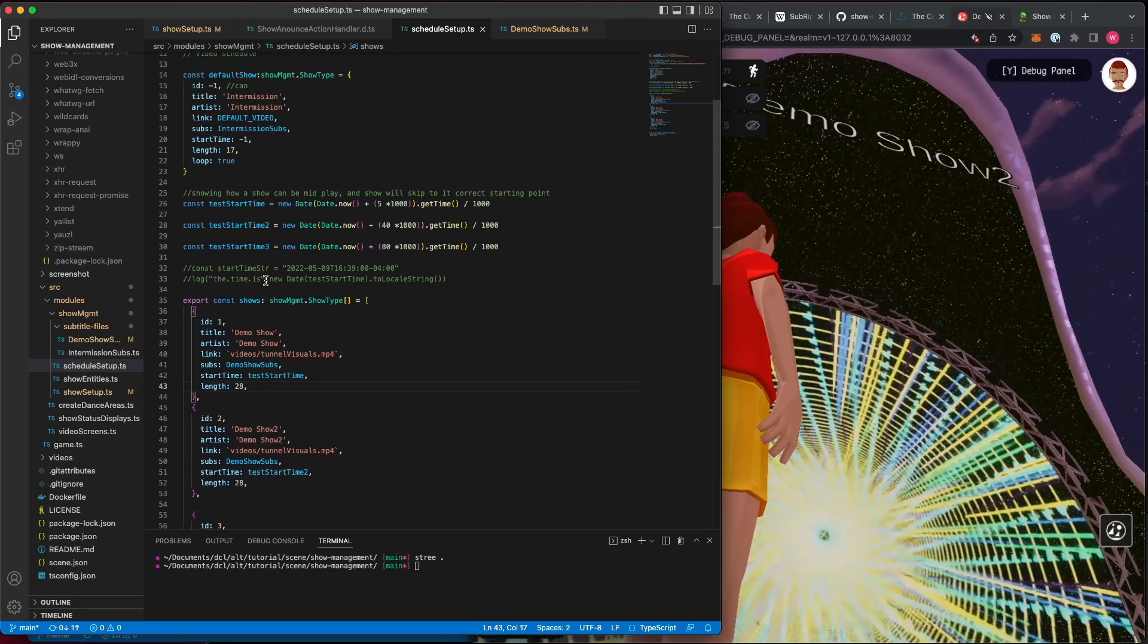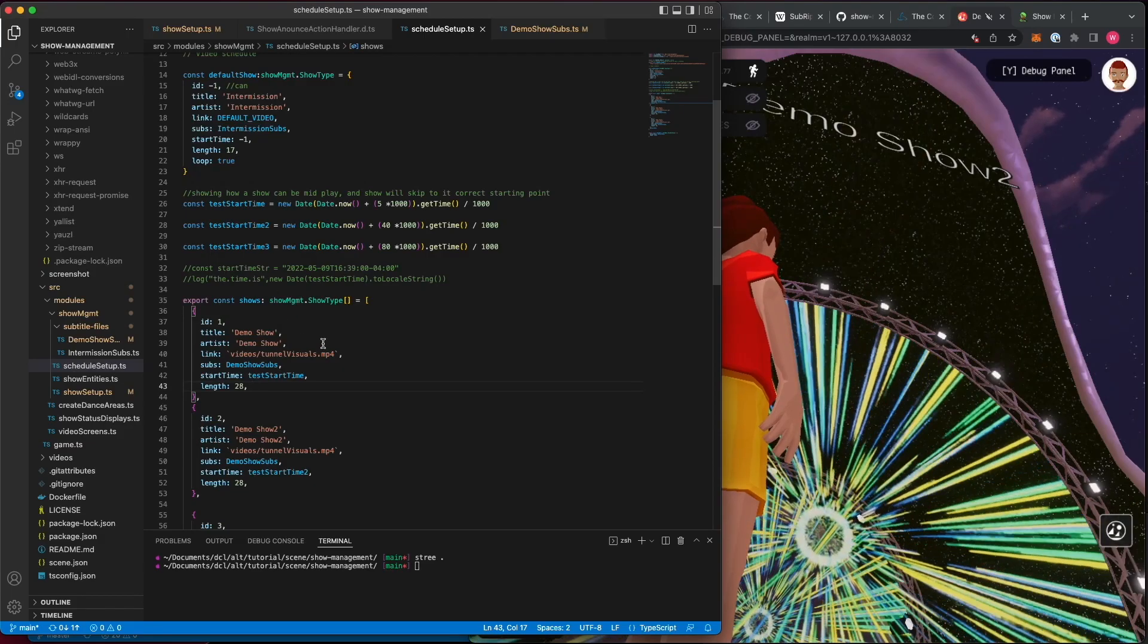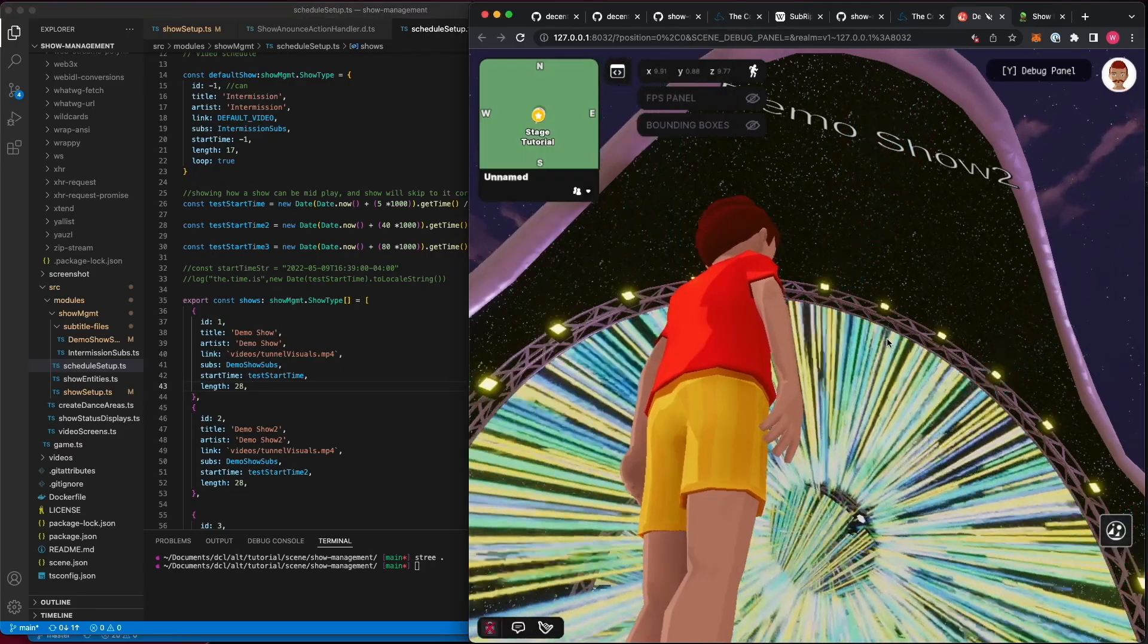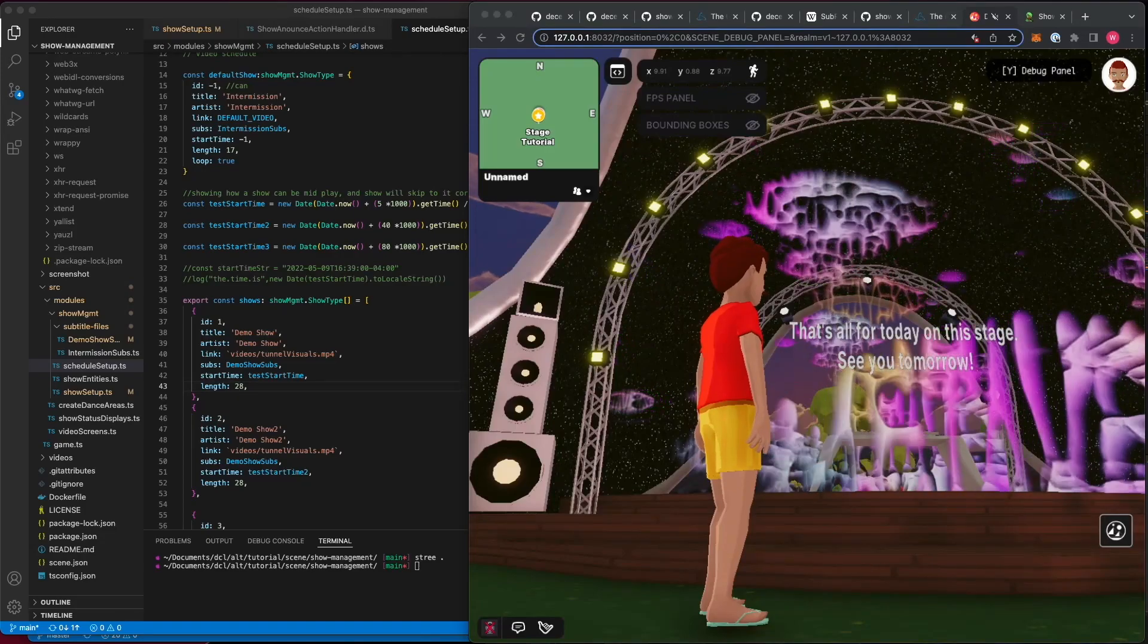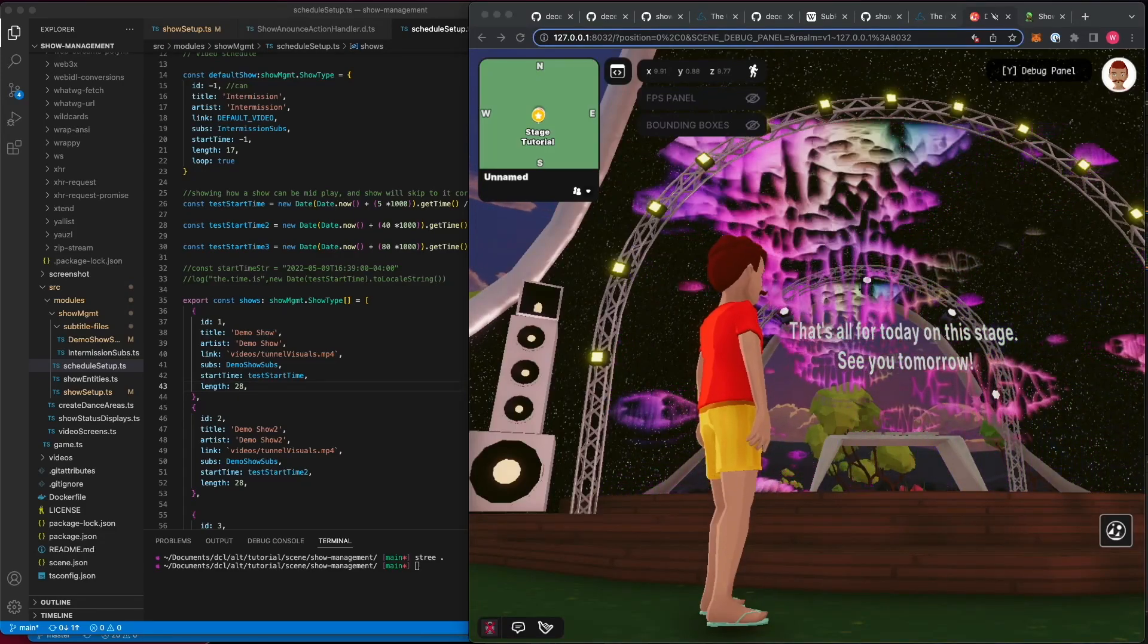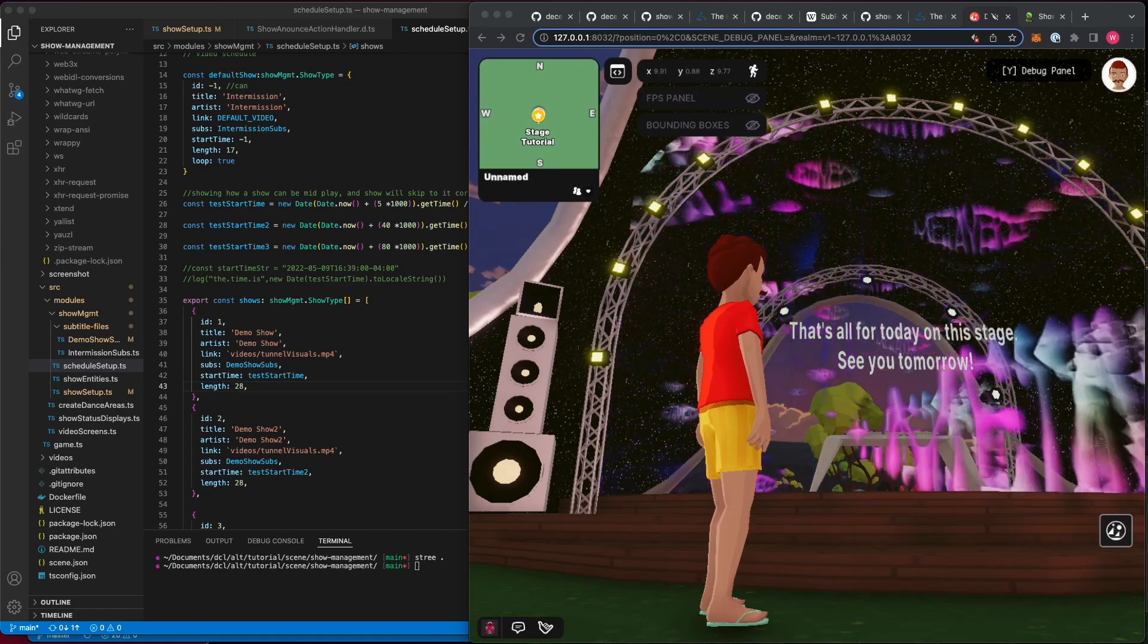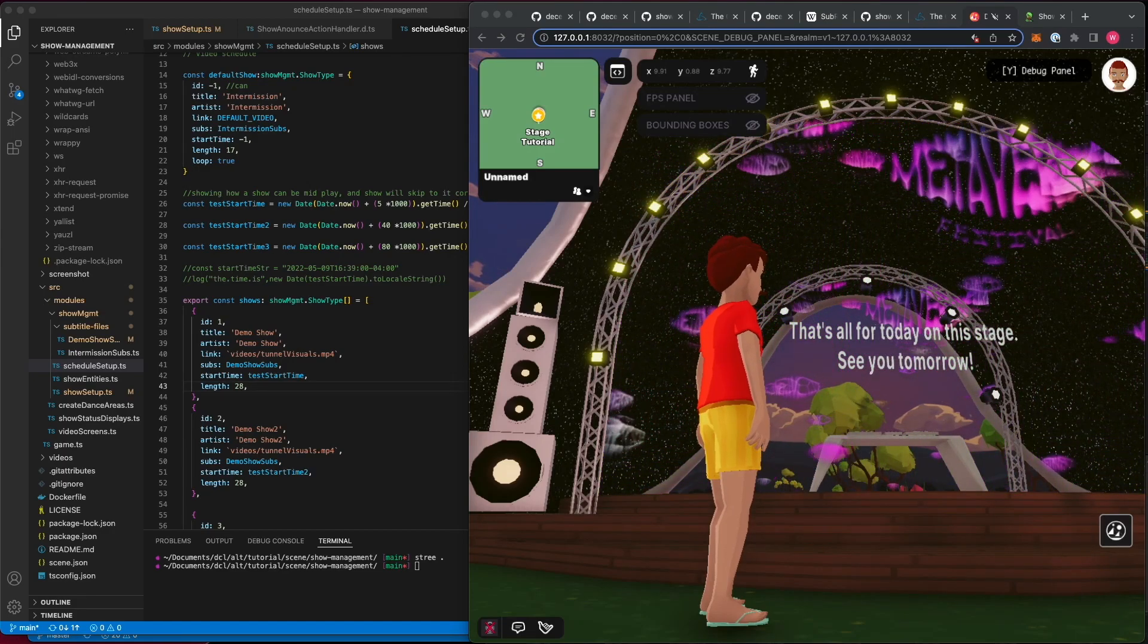From there, the run of show system will decide when it's time to play each show in order. And that's it, covering the major components the show manager library has and how it works from the inside.